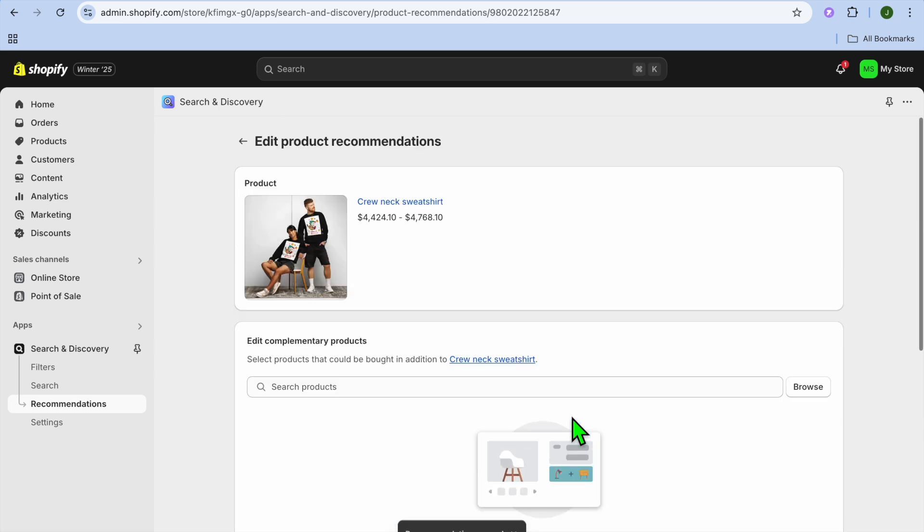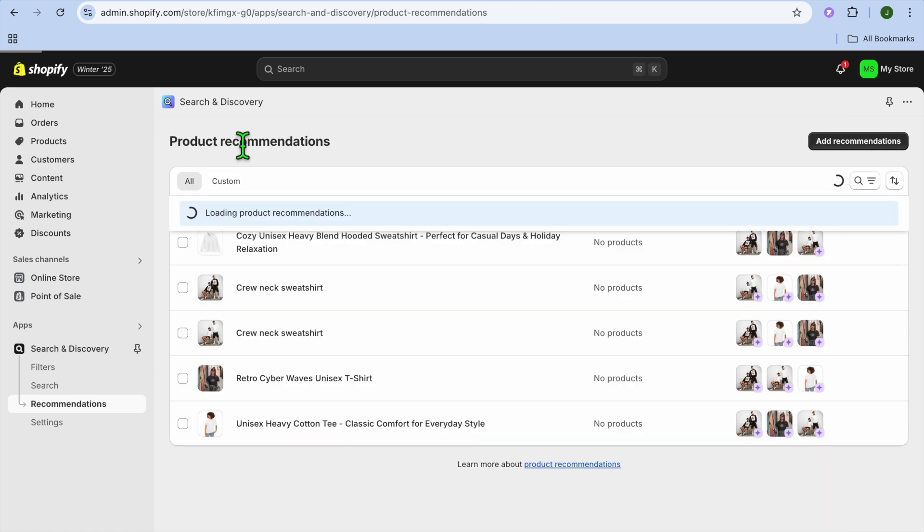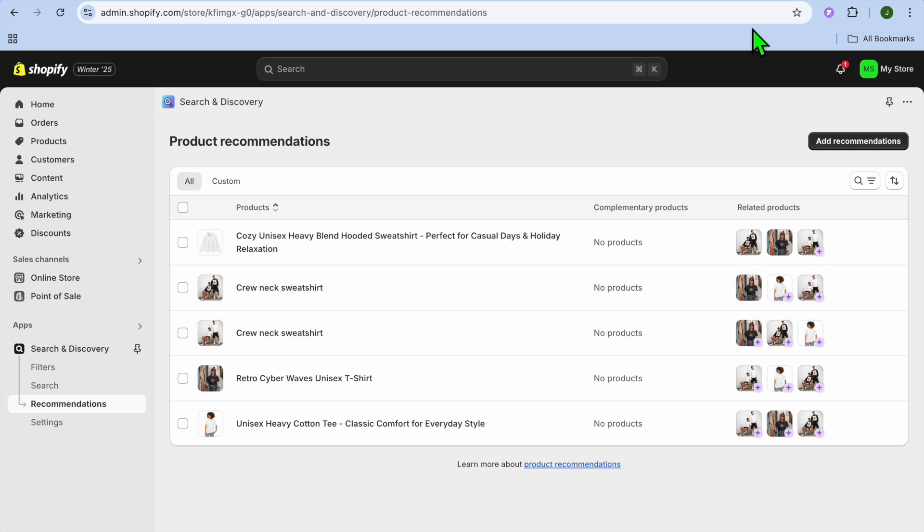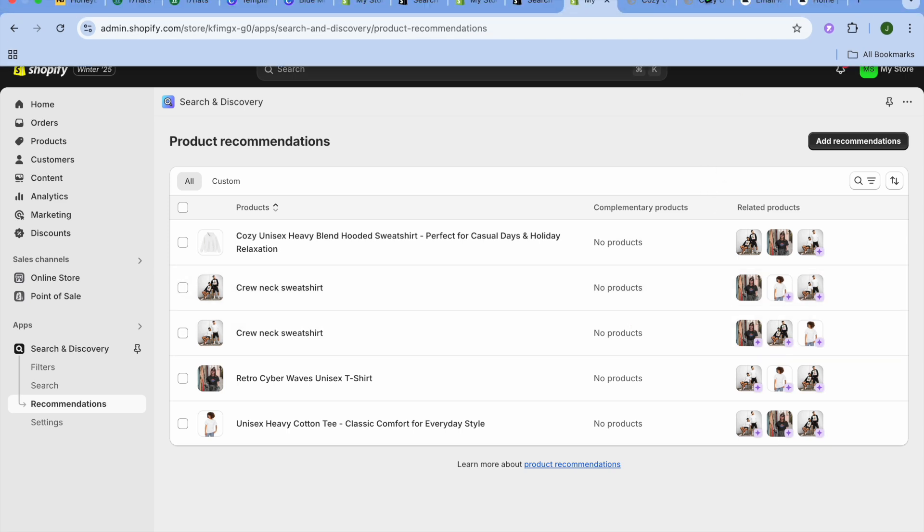And that's it. So that's how you'll be able to edit or set up the you may also like list on your Shopify store. Hope you found this tutorial helpful and informative. If you did, be sure to hit the like button.